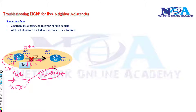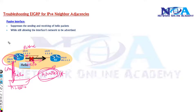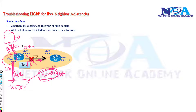In production networks you generally enable passive on some interfaces, like the interfaces connecting to the LAN or maybe some interfaces connecting to the service border, where you don't want any hello messages to be sent but the interface should still be advertised.